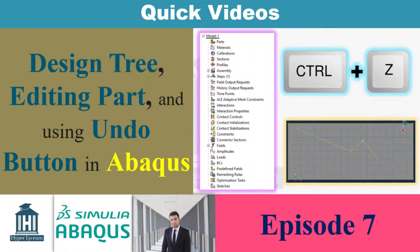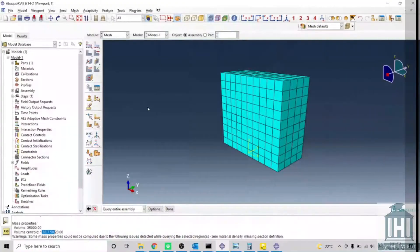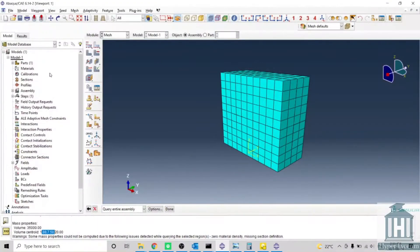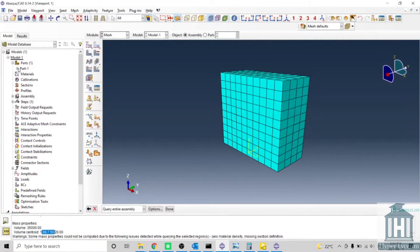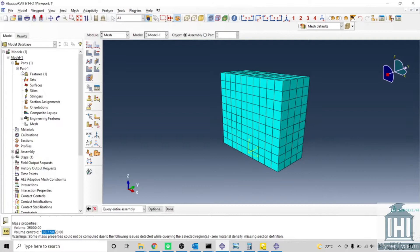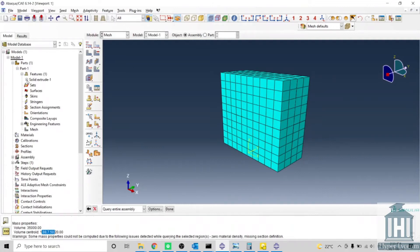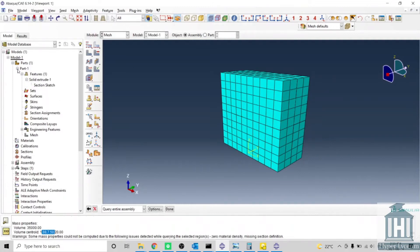Here I will explain how you can use the tree at the left side to edit your part or assembly. In the tree you have your information. For example, if you go to the model.